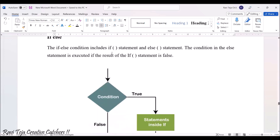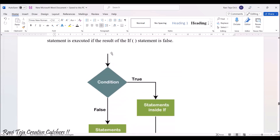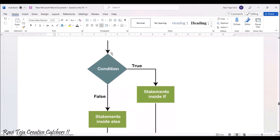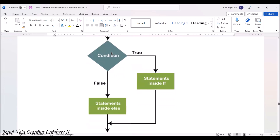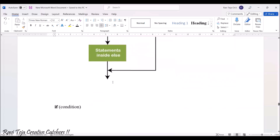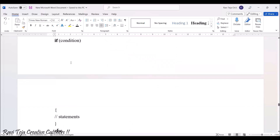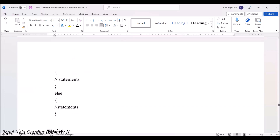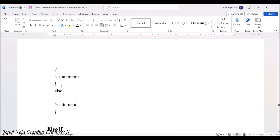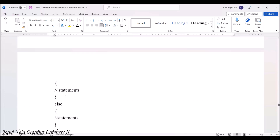For the if-else condition: once the logic starts, it goes to the condition. If that condition is true, the statements inside the if block are executed. If the condition is false, the statements inside the else block are executed. So under the if there is one statement, and under the else there is another statement.